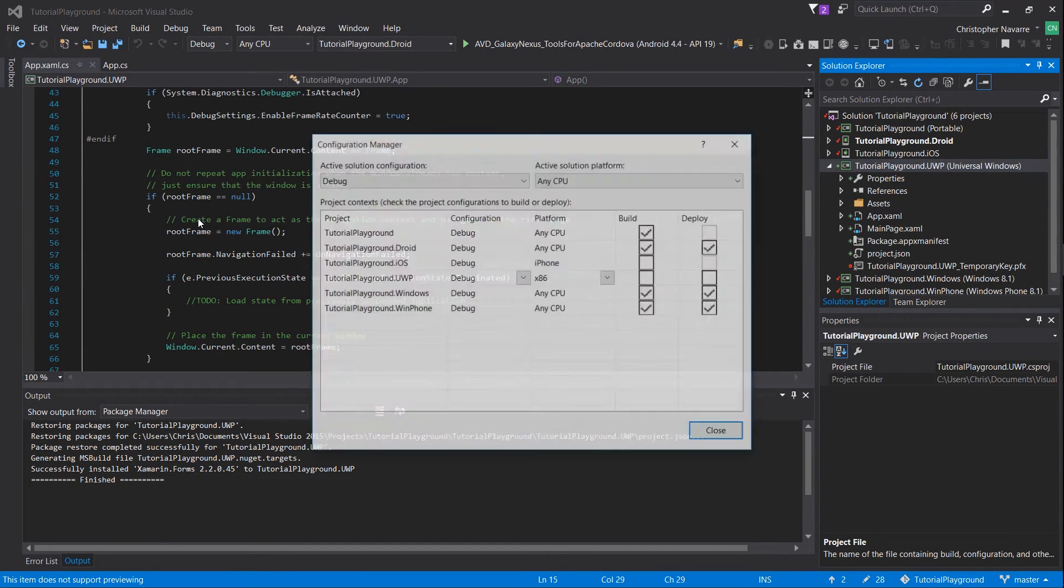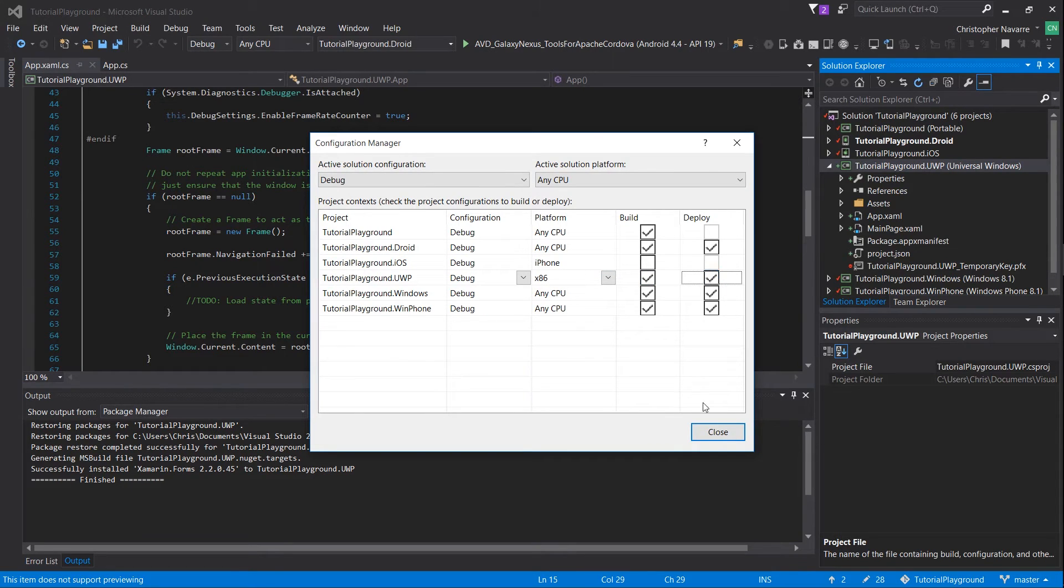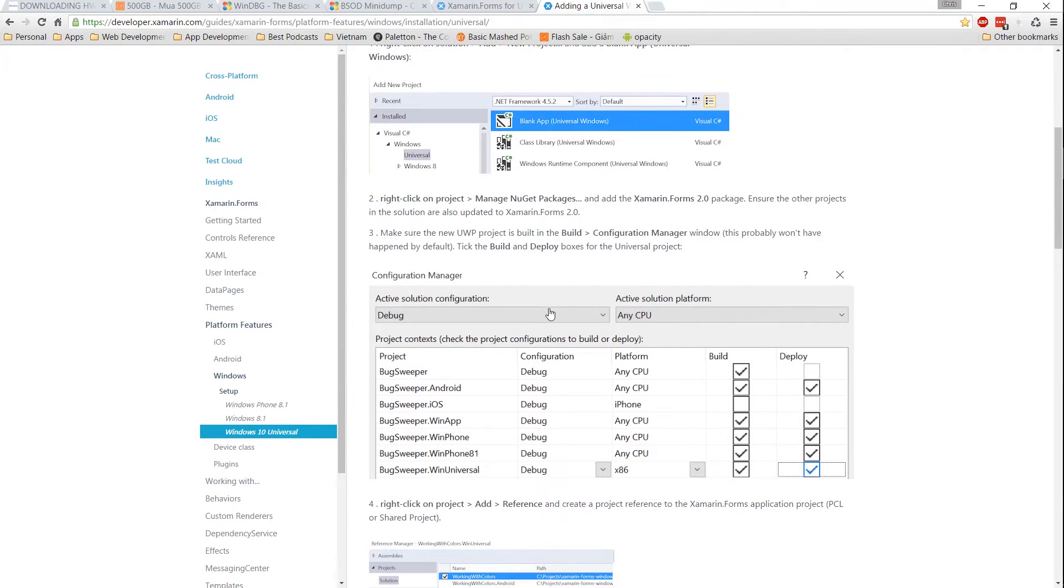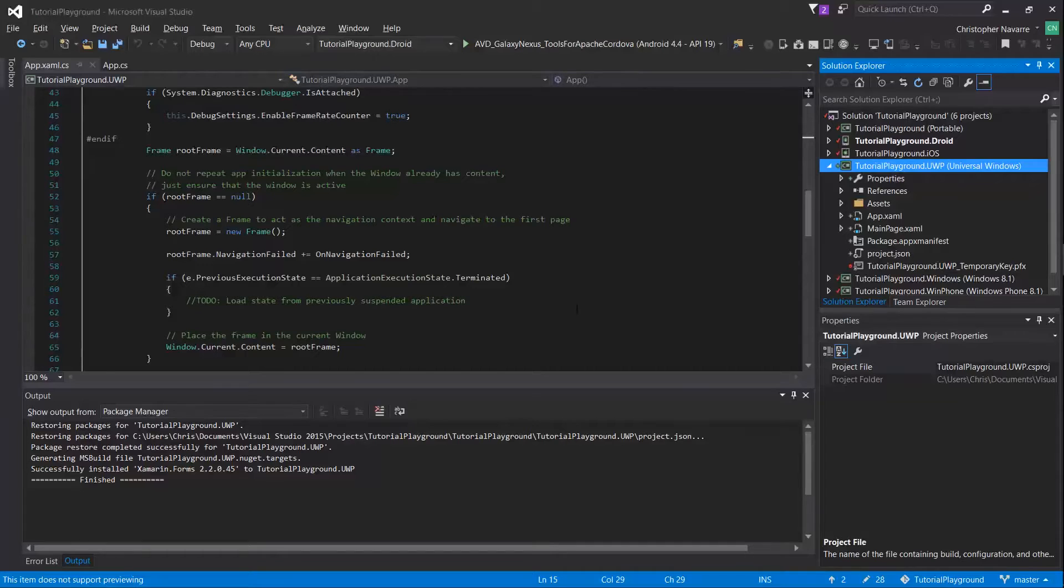Next go into the build menu configuration manager and make sure that the UWP project is checked for both build deploy and that the processor target is set to x86.